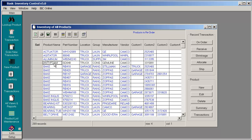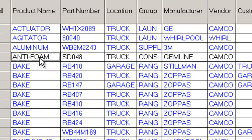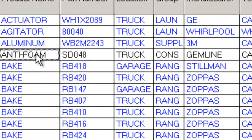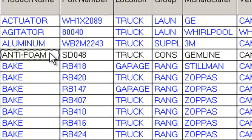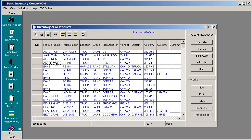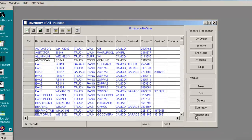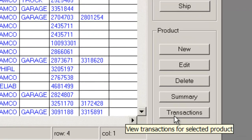Let's say we wanted to know what are all the transactions that have been recorded for Antifoam. The transactions are things like receipts and shipments. In order to see the transactions for this product, click on the product that you're interested in and press the Transactions button on the right-hand side.